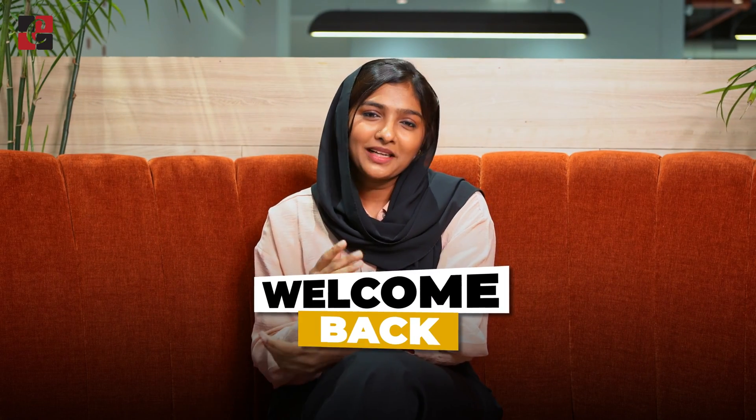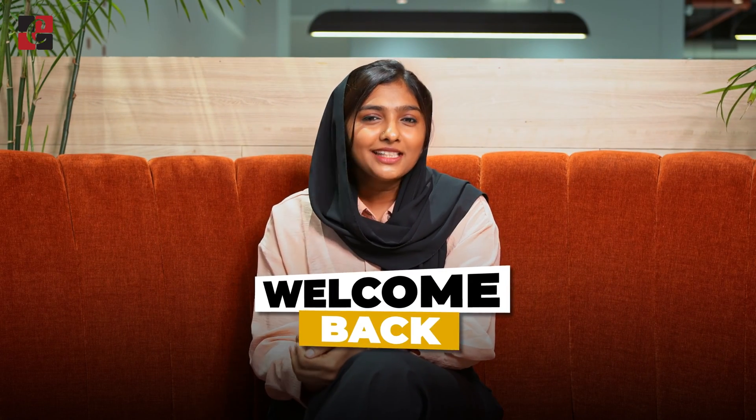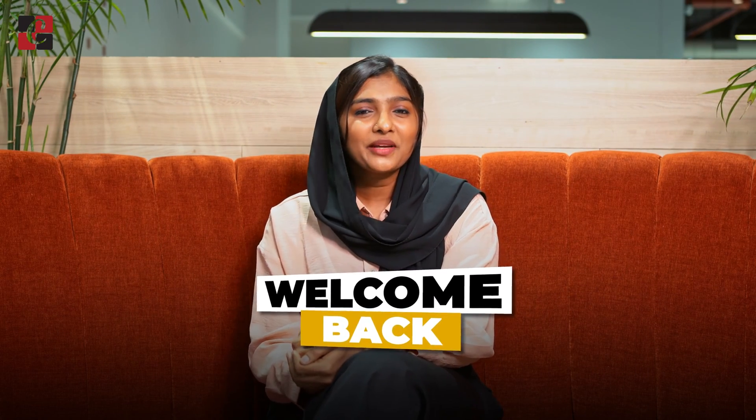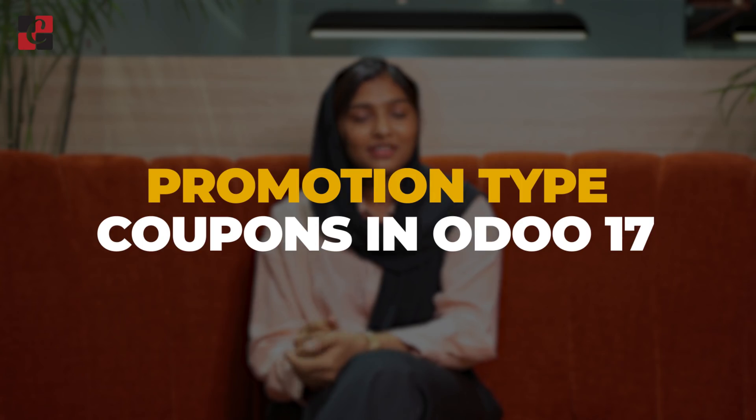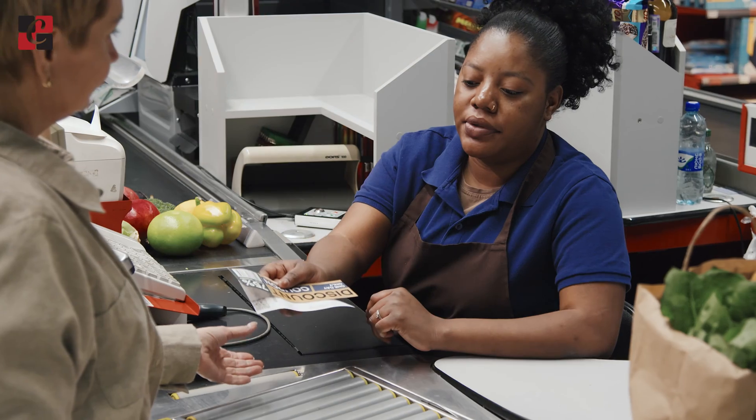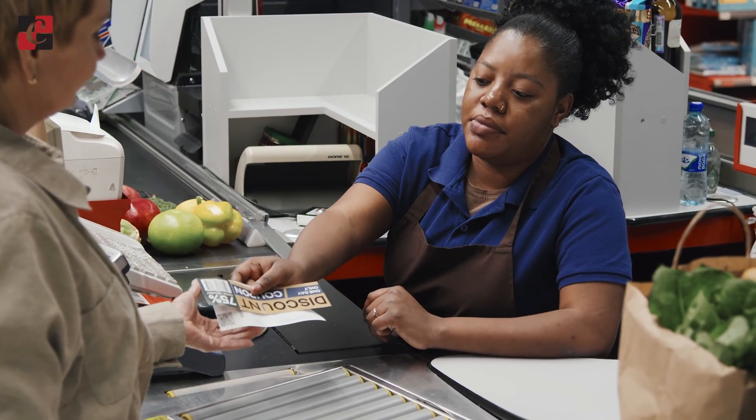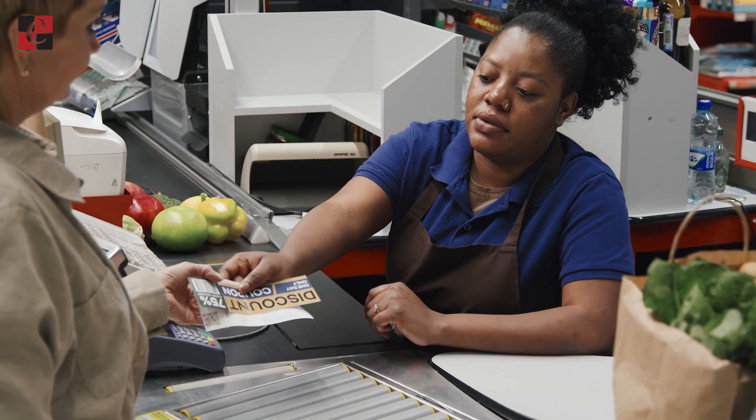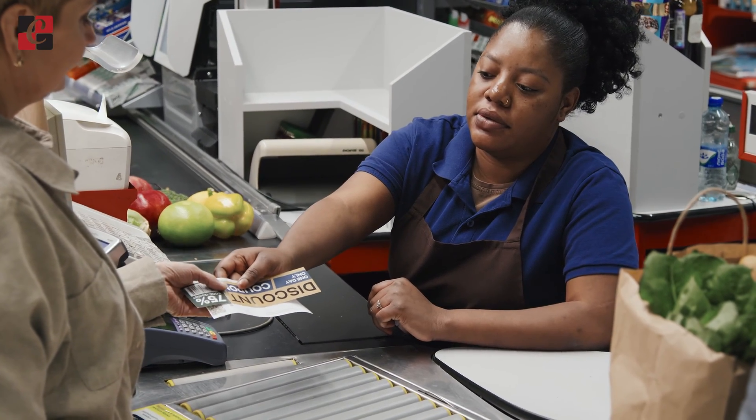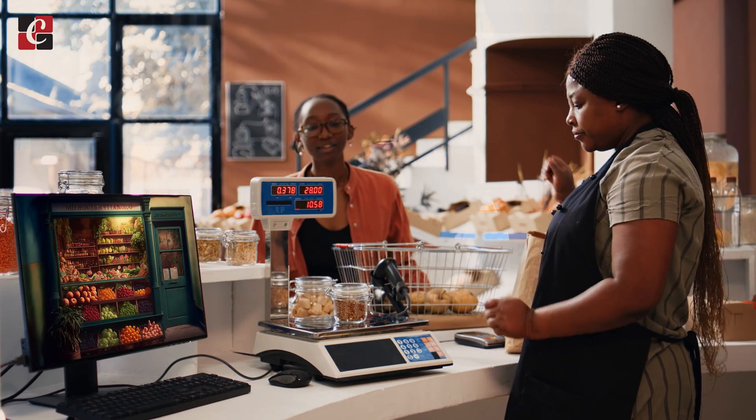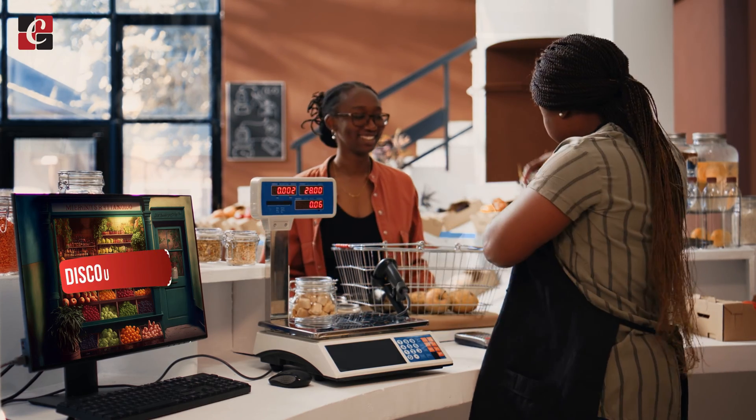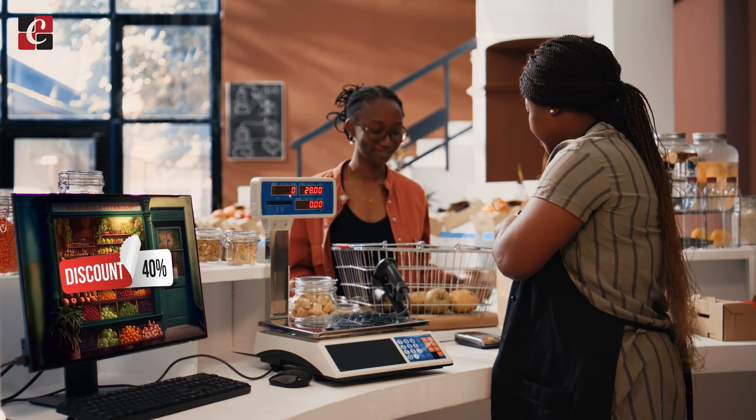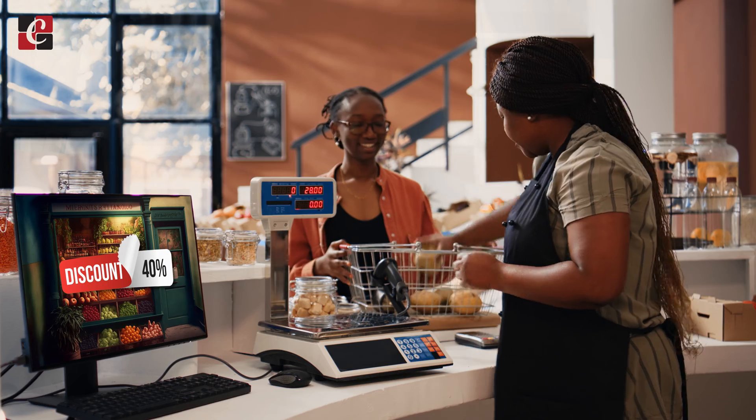Hey everyone, welcome back. In this video we're going to discuss the promotion type coupon. Coupons are one of the promotion strategies used by every business to leverage their profit. This can be simply explained through an example. We know every business would provide a certain percentage of discount to customers on their first purchase.